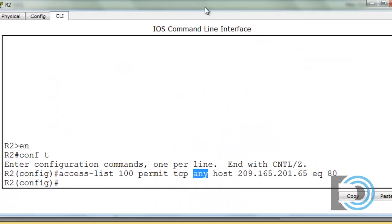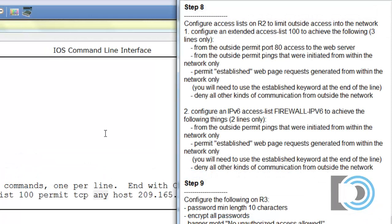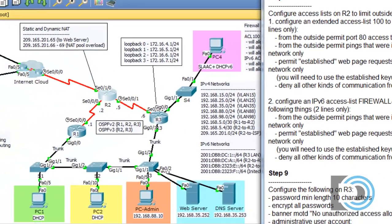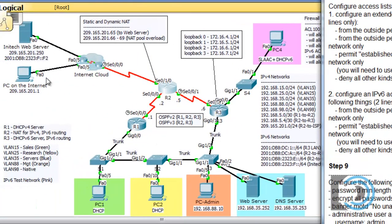Now for our second rule. From the outside, permit pings — ICMP echo requests — that were initiated from within the network only. If users on our network want to ping a server out here, they issue an echo request that leaves the network, it hits the server, the server replies with an echo reply, and that's what we want to allow through: the return traffic from a ping from within our network.